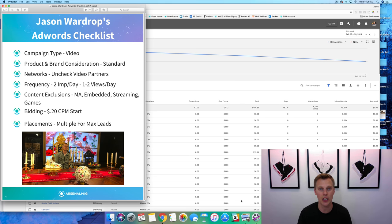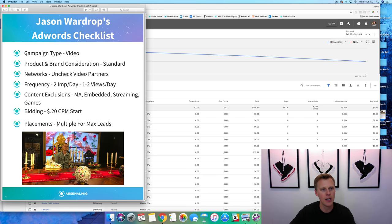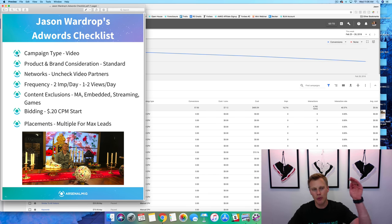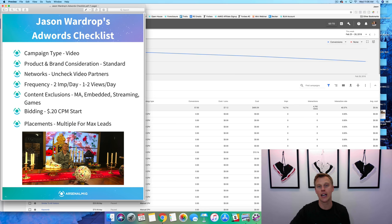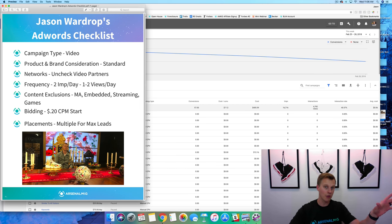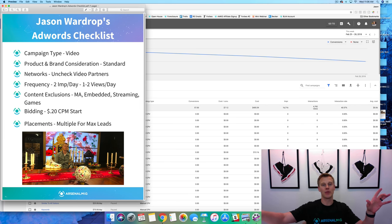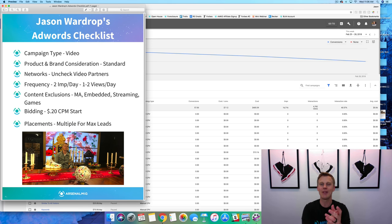If you guys want this little checklist I made for you, showing you exactly how I create my campaigns, exactly what boxes to check or uncheck, the bidding strategy and all that stuff, just comment down below 'AdWords' and then also, just for the fun of it, comment your favorite ice cream. So AdWords and then whatever your favorite ice cream is.